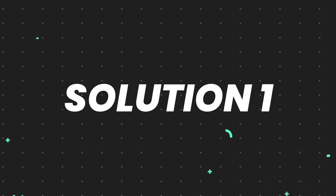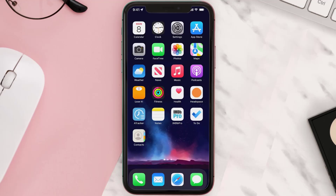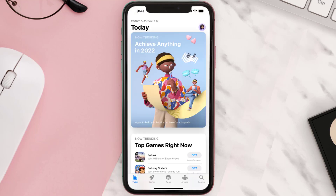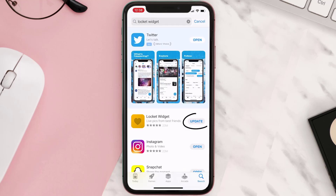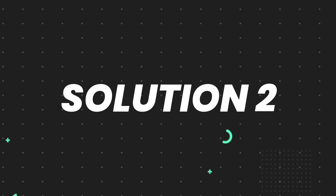First of all, you need to make sure you're running the latest version of the app. Open up the App Store on your device and then tap on the search icon in the bottom right corner. Then search for the app, and if you see the update button right next to the app name, simply tap on it to make sure you're running the latest version.